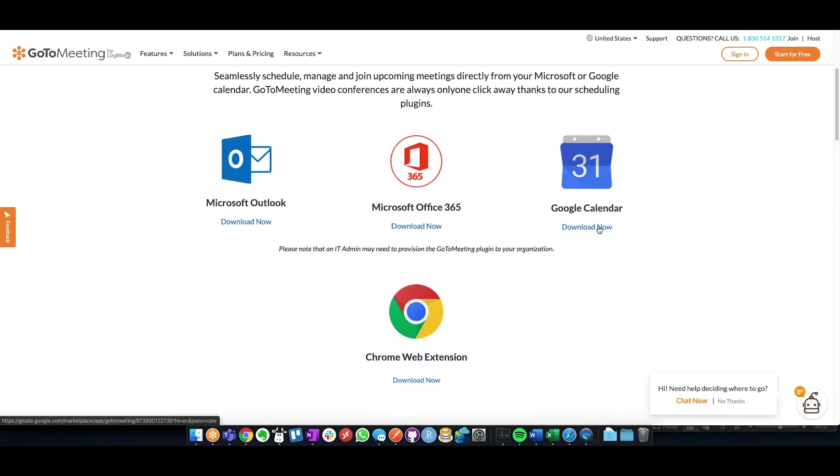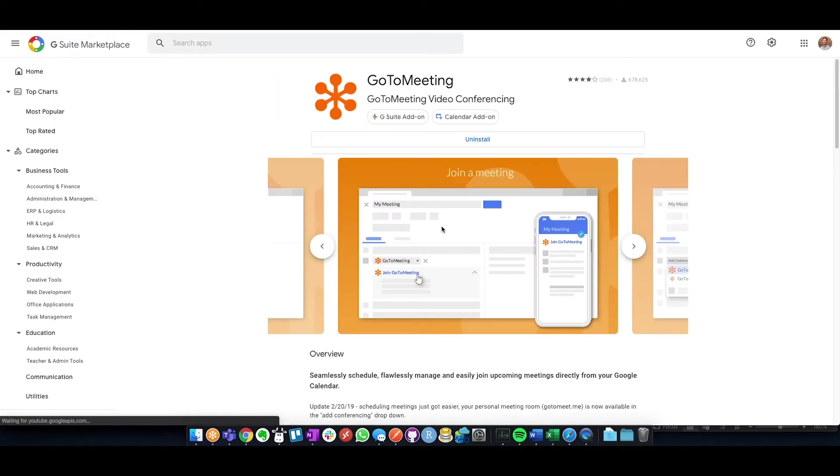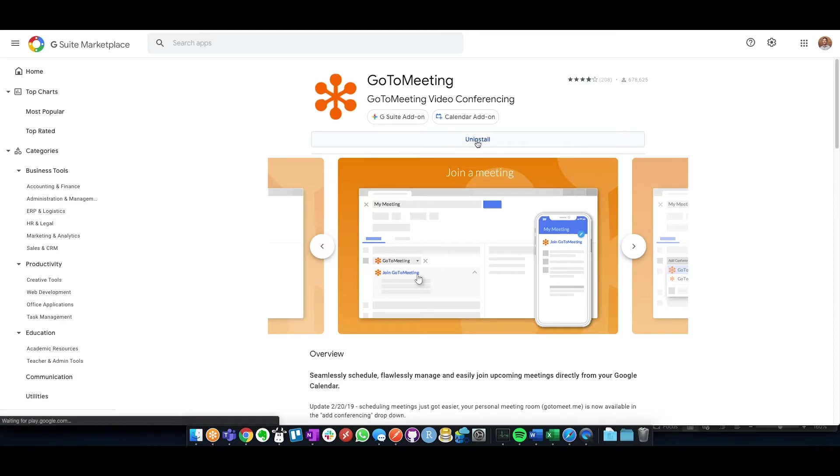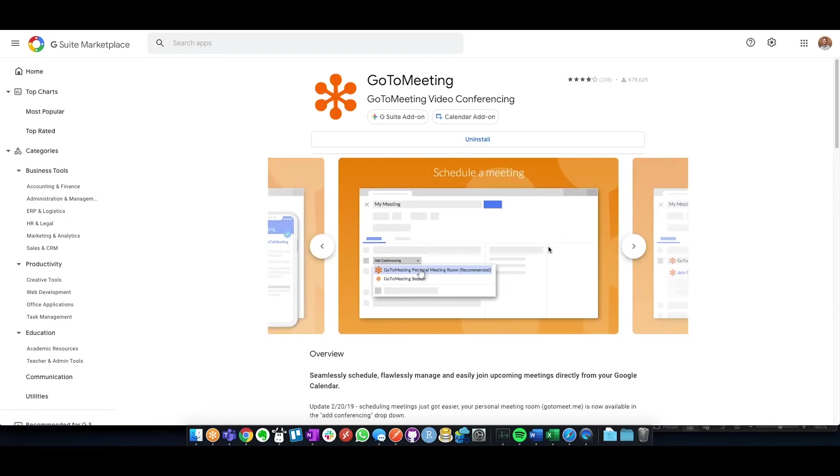What you're going to want to do is download the Google Calendar. And right here, you should see this as an Install button. Click on that and walk through the login settings.